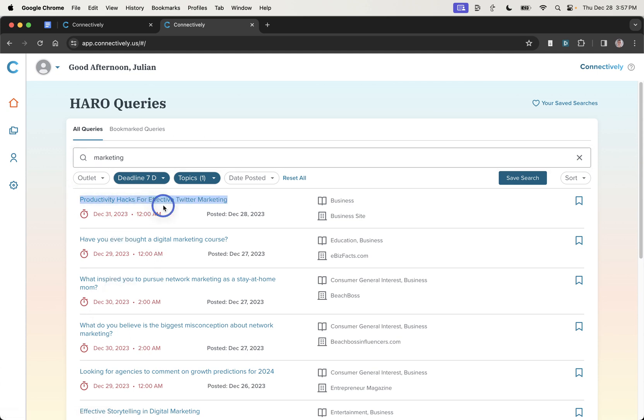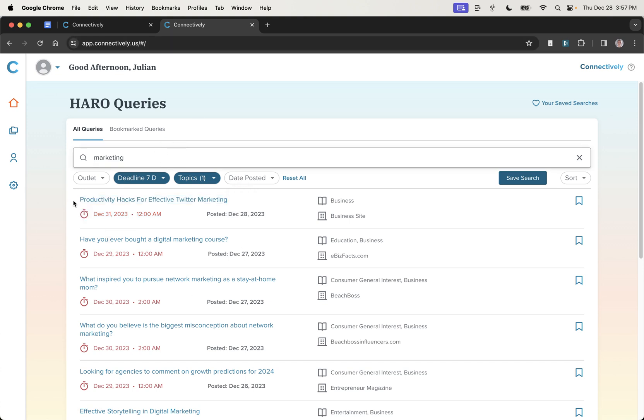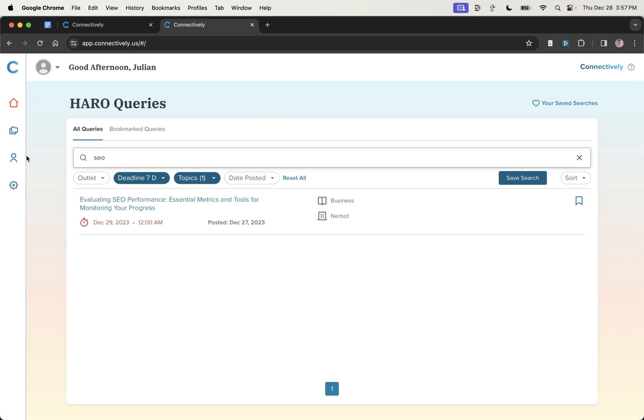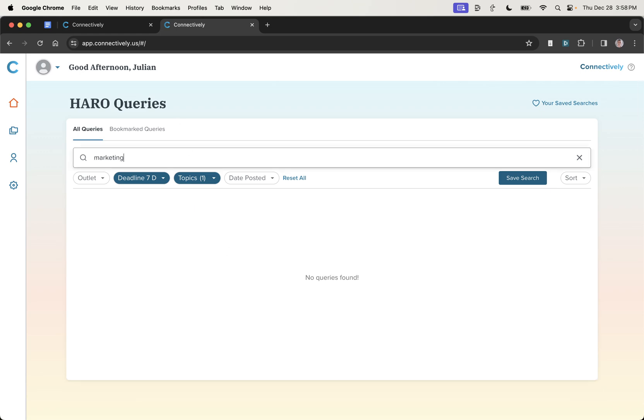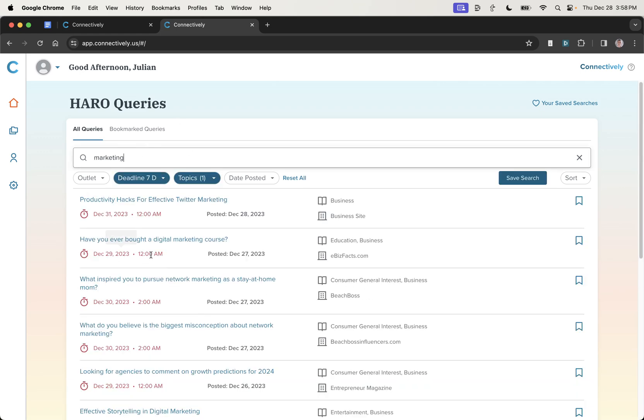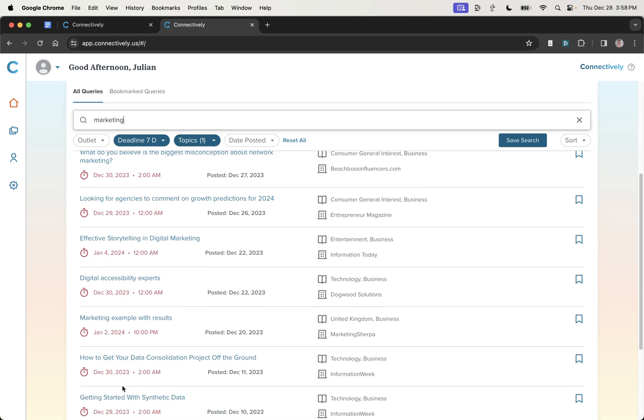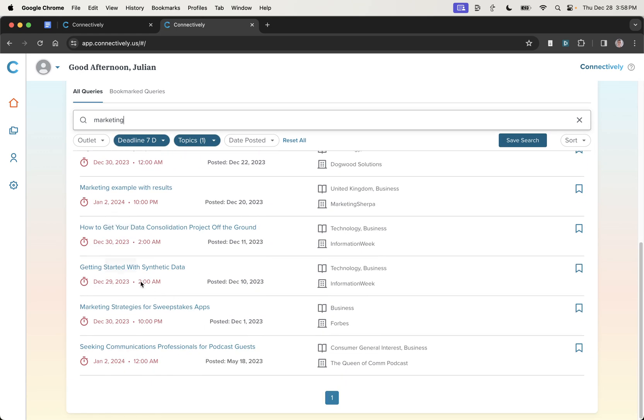You can sort by the date posted. And what we can also do in here is put marketing. We'll get a bunch of ideas for marketing-related topics to respond to. So for example, productivity hacks for effective Twitter marketing. So you can easily search and narrow down to topics that will be relevant to you. If you go a bit more niche, for example, like SEO, then you're going to have less opportunities.